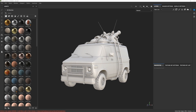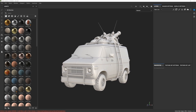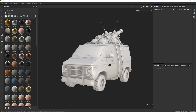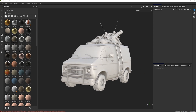Let's go through the user interface quickly and then we're going to start creating textures for this science fiction van. On the left hand side we have the tools palette — the paint brush, the eraser, the projection tool, and a few others which I'm going to cover later on.